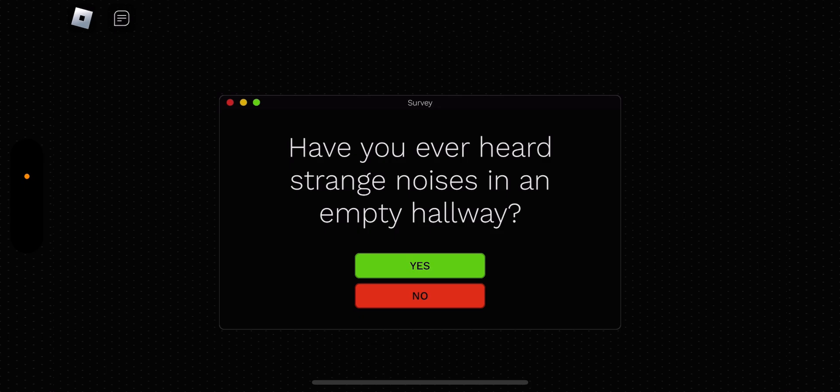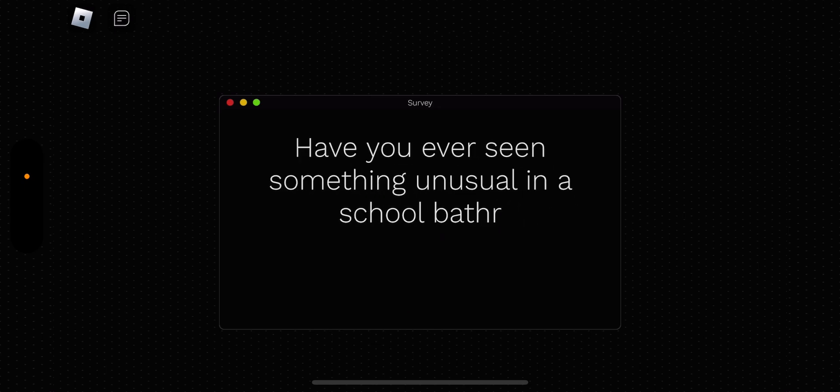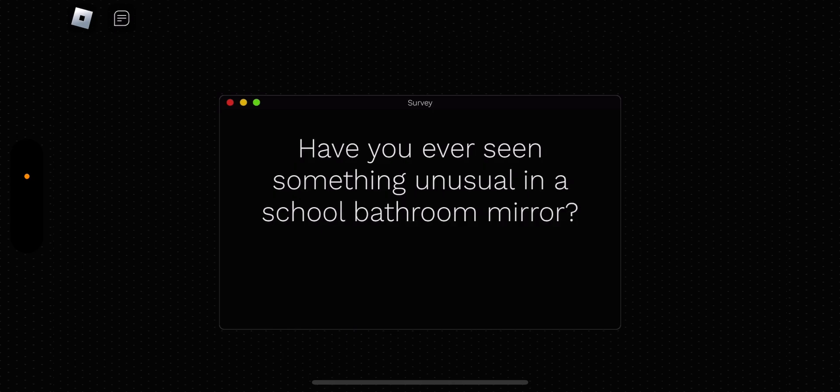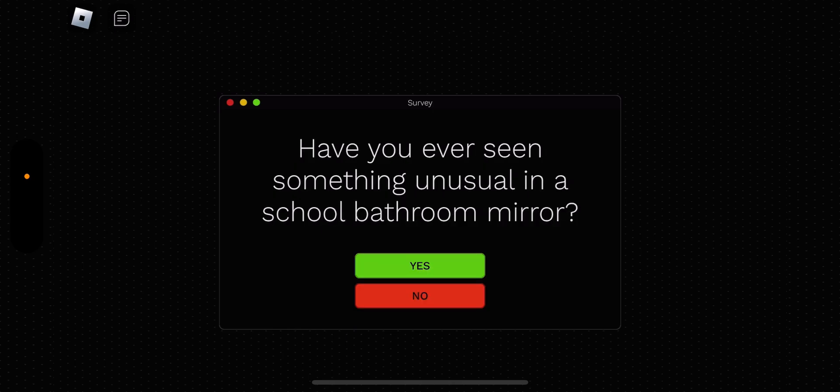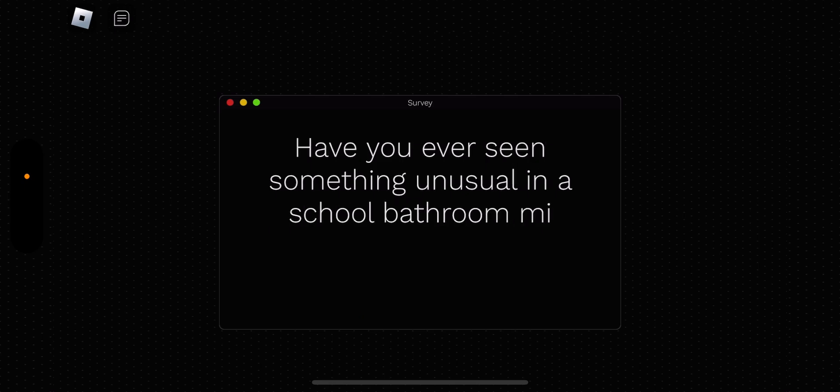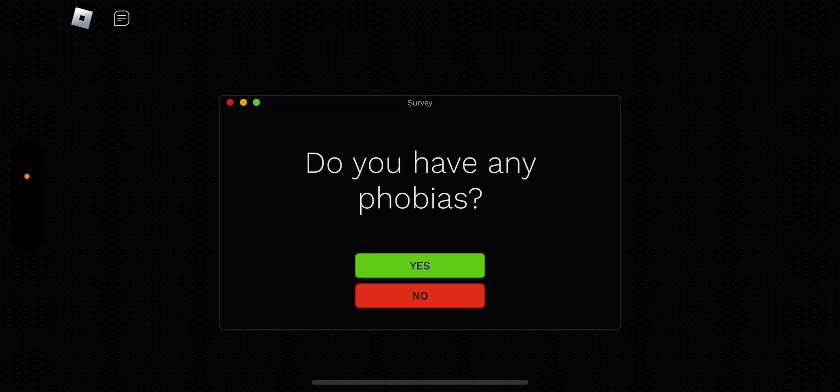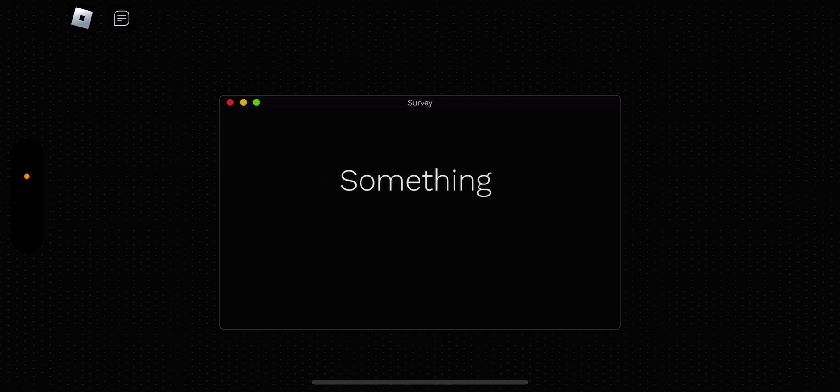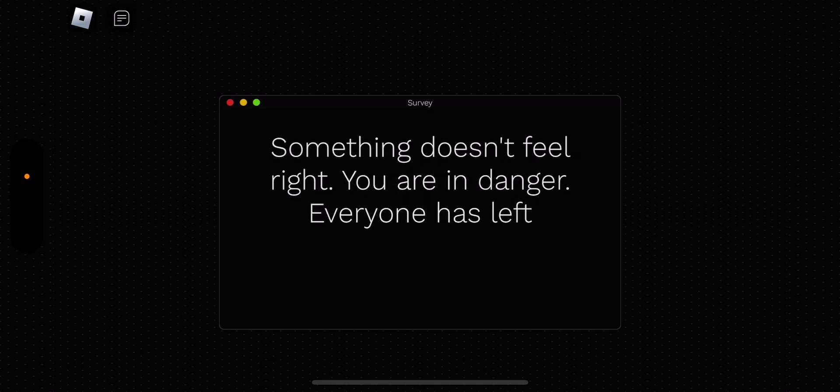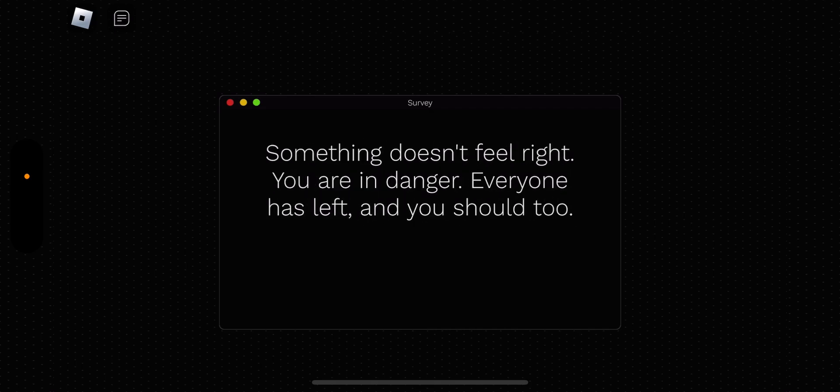Have you ever heard strange noises in an empty hallway? And remember that there... By the way, let me tell you. There is a subscribe button that's red. It says subscribe on it. And there's also a like on it. If you guys would press on that, I would be so grateful. Have you ever heard strange noises in an empty hallway? Yeah, I did before. It was so scary. I ran. Have you ever seen something unusual in a school bathroom here? Yeah. That was weird, though. Do you have any phobias? Yeah, I have thalassophobia. Something doesn't feel right. You are in danger. Everyone has left, and you should, too.